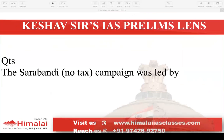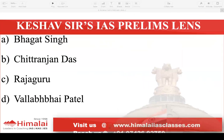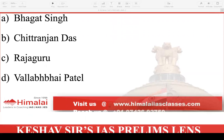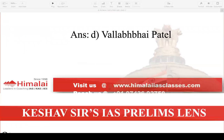Next question: The Sarabandi or no-tax campaign was led by A. Bhagat Singh, B. Chitranjan Das, C. Rajguru, D. Vallabhbhai Patel. The answer is D — Vallabhbhai Patel.